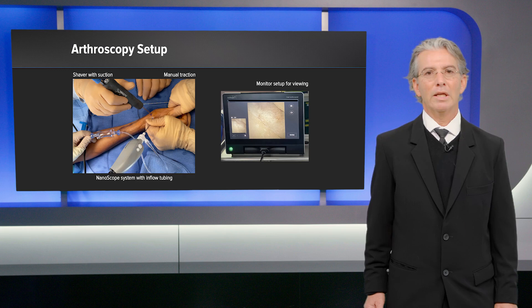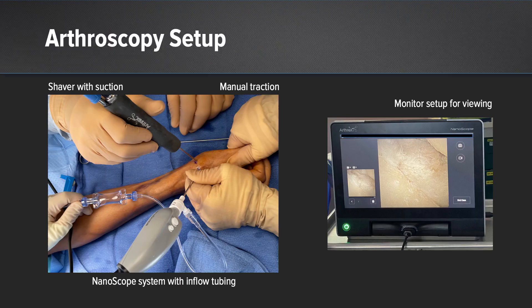Here is our current setup. You can see the 1U portal with the nanoscope and 1R portal for the shaver, with the screen visualizing the CMC joint. You can also see the tubing connected to the nanoscope.